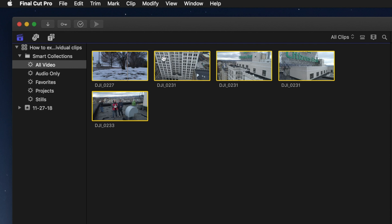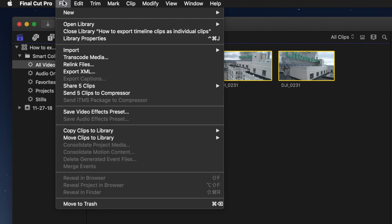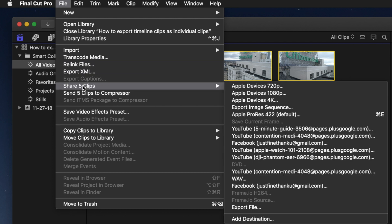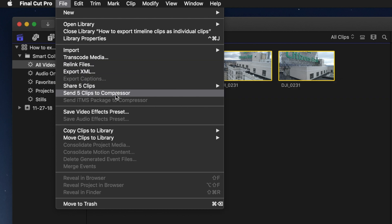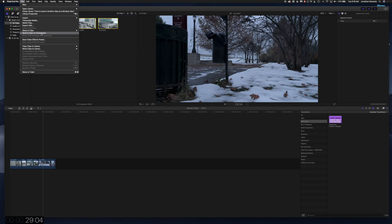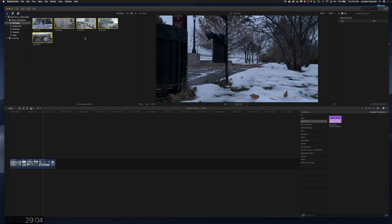So you're going to highlight all those, go to File, and share or send those five clips to Compressor, and you're done. Easiest tutorial I think I've made in a long time.